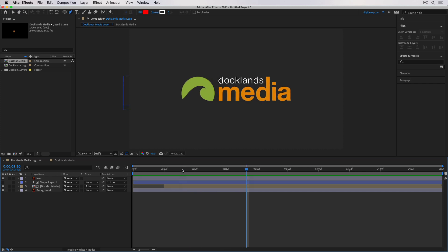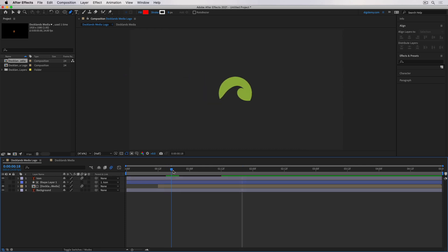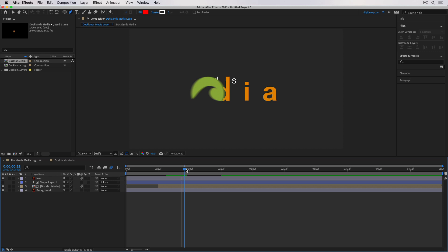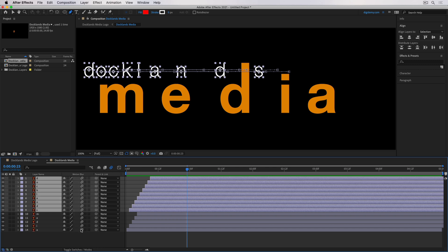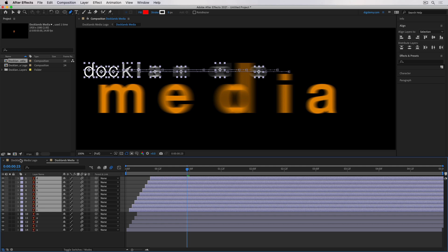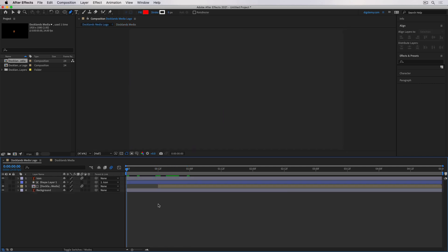Finally, let's go and turn the motion blur on as well. I'll turn the motion blur on for the icon and also for this pre-comp. You see the icon is going to have the motion blur, but the pre-comp won't — so these letters that make the words Docklands and Media won't be blurry. That's because inside this pre-comp, the individual layers don't have the motion blur switch turned on. So I'll go in here to switches and turn these on as well. Then when I switch back, they'll be blurry here as well. This is the animation we have now.